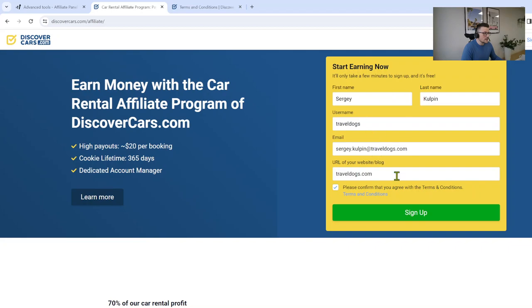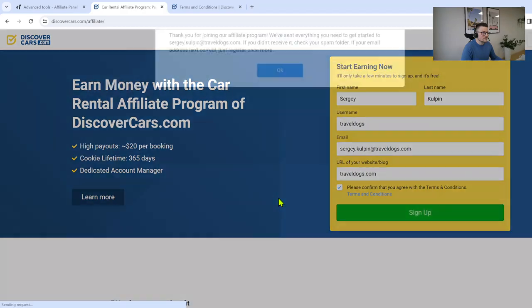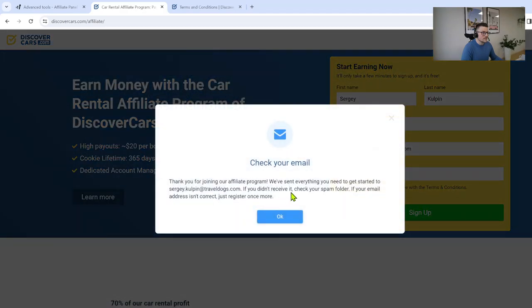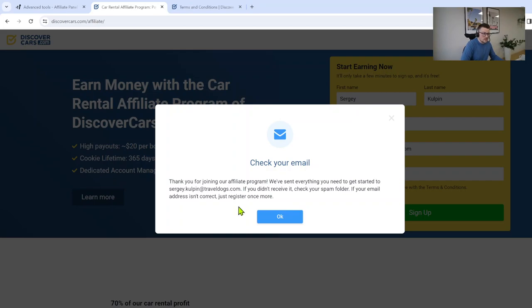Once you have included everything in here, click on the sign up button. Here we go. We send you an email to check your email.